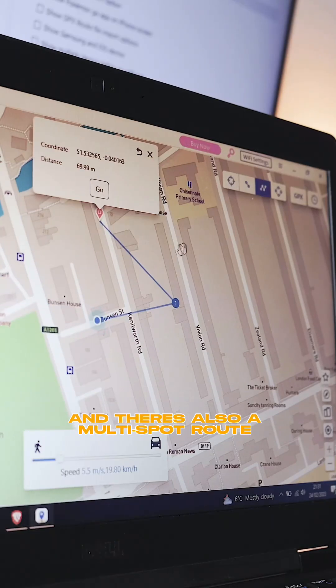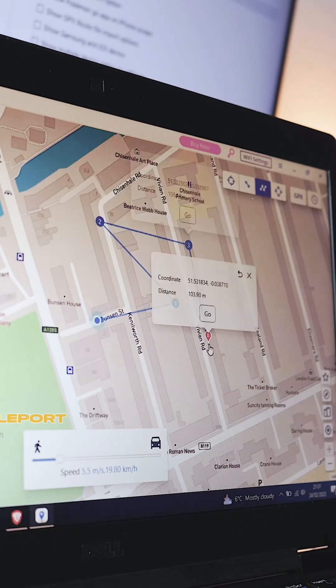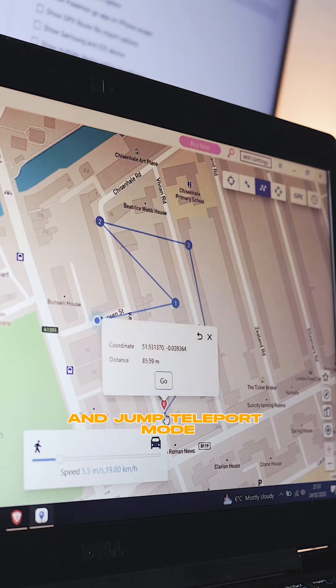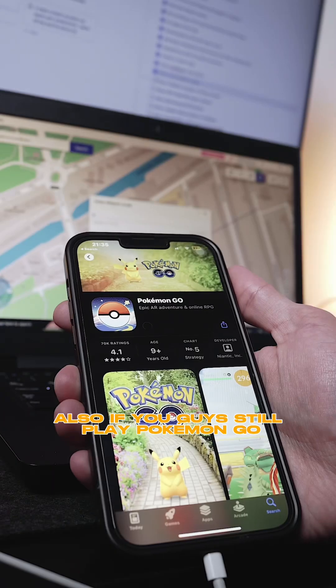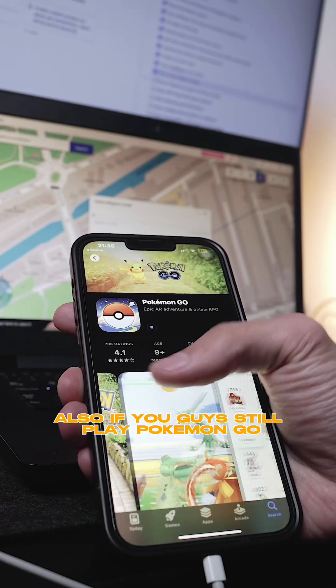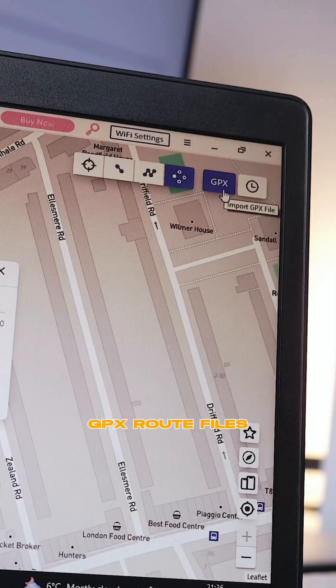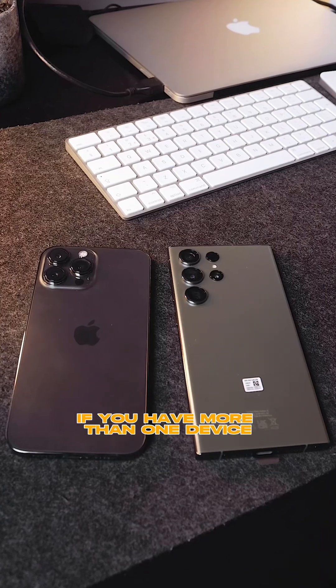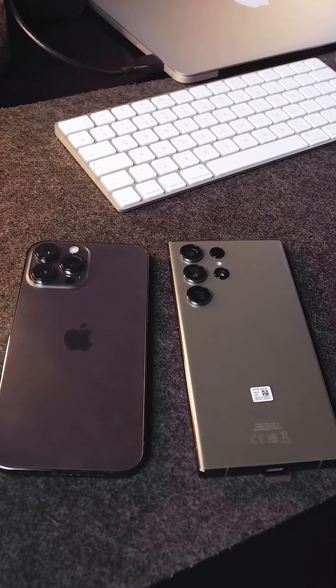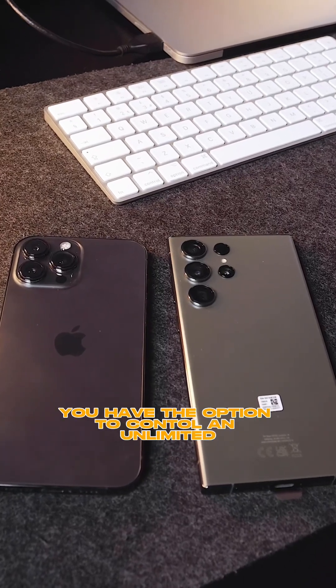There's also a multi spot route and jump teleport mode. Also, if you guys still play Pokemon Go, you can import popular GPX route files too. If you have more than one device, you have the option to control an iPhone.